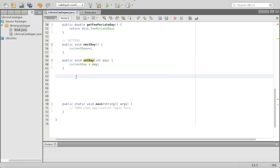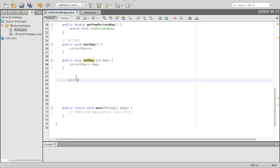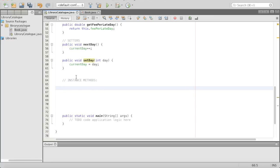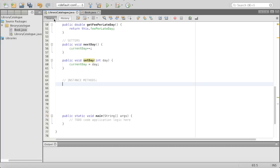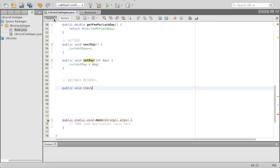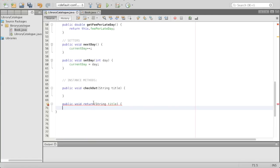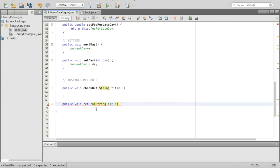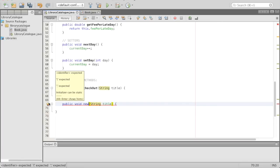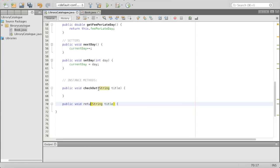Now we get to the fun methods. These methods are going to be the checkoutBook and returnBook and book-already-checked-out methods. We'll write out the signatures and say instance methods here, because these are also instance methods — they don't have static in front of them. Static methods are class methods. We'll say public void checkoutBook — this will take the String title because you need to know what you're checking out. Then public void returnBook — this will also take String title. We can't call methods return because return is a keyword, so we have to call it returnBook.